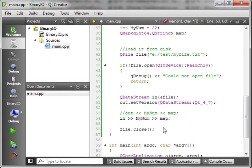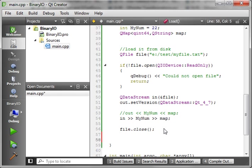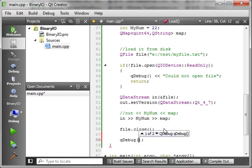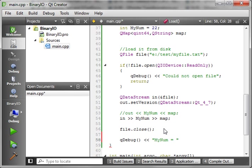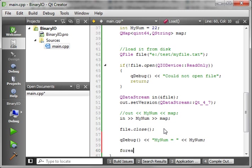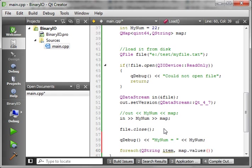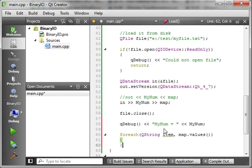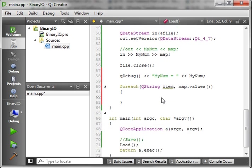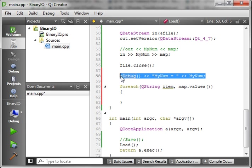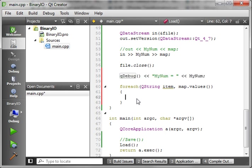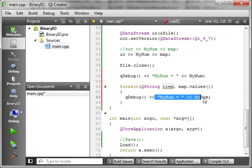Now, what we want to do is we want to actually prove that we did, in fact, read this thing. So, let's say, QDebug. And we'll say, myNum equals. And we want to know what myNum is. And then let's say, for each. And we'll say, QString. And we'll just call this item in map values. And let's kind of scroll down here so you can see what's going on here. And we just want to do a QDebug. We just want to print that item out here. So, we're just going to print the item.